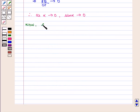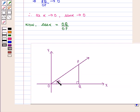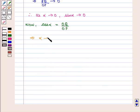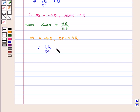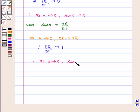Now, cos(α) is given by base upon hypotenuse, that is OQ upon OP. As alpha gets smaller and smaller, P will get closer and closer to Q, which implies that as alpha tends to 0, OQ will tend to OP. Therefore, OQ upon OP will tend to 1. Therefore, as alpha tends to 0, cos(α) will tend to 1.